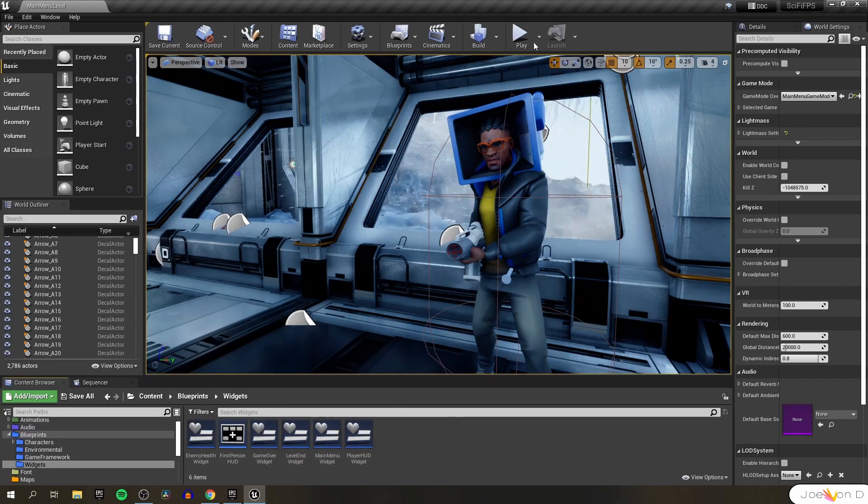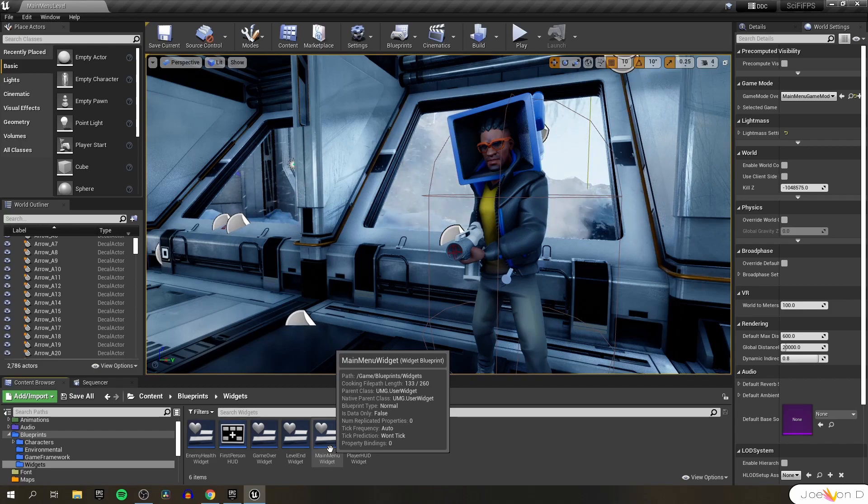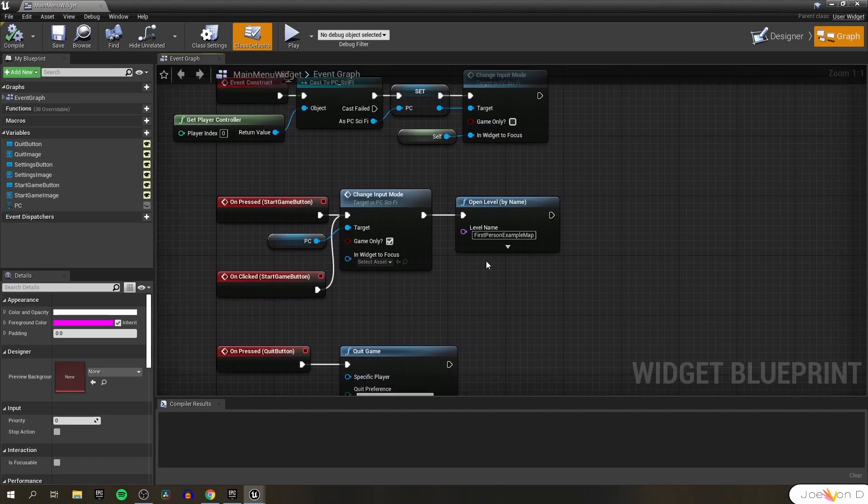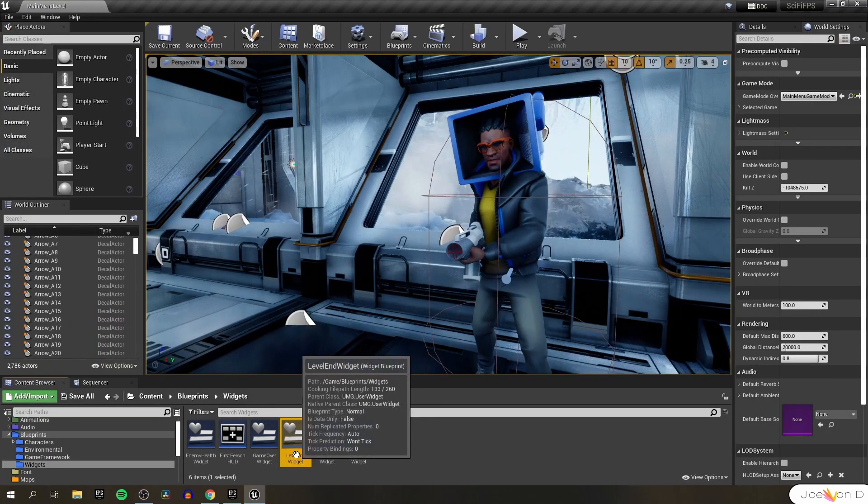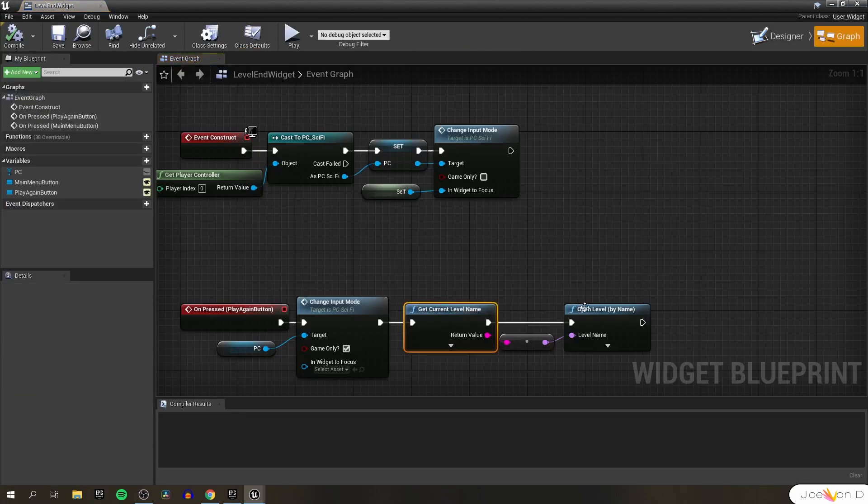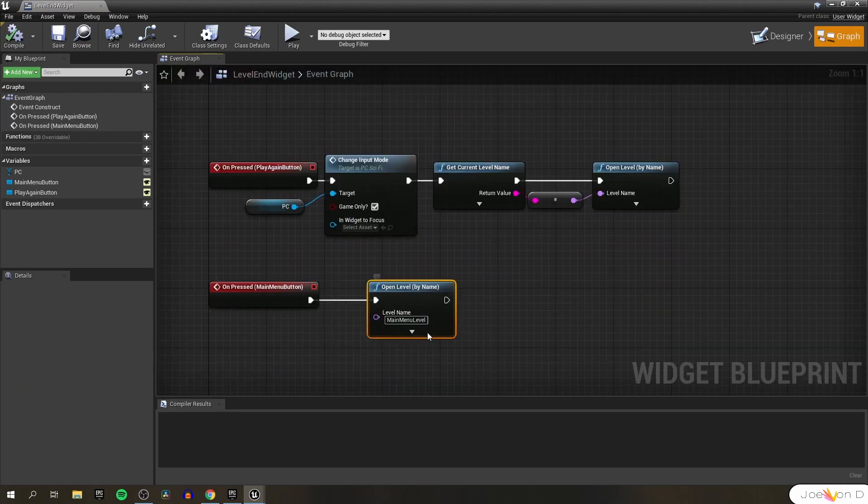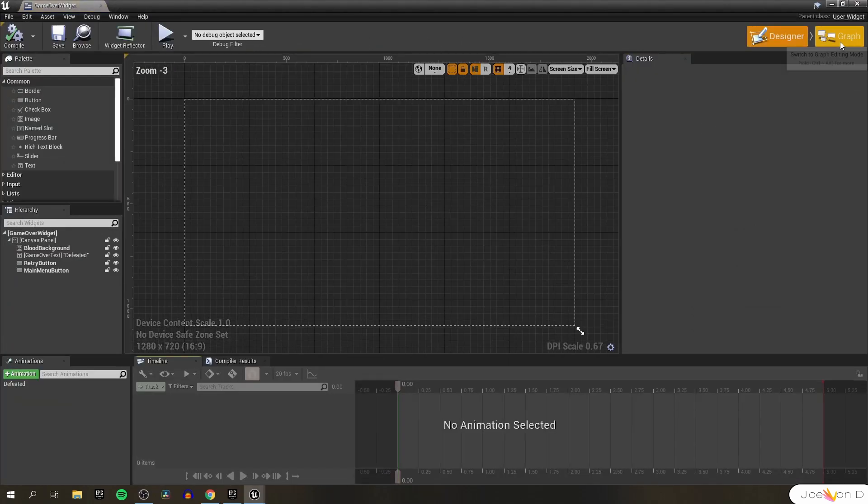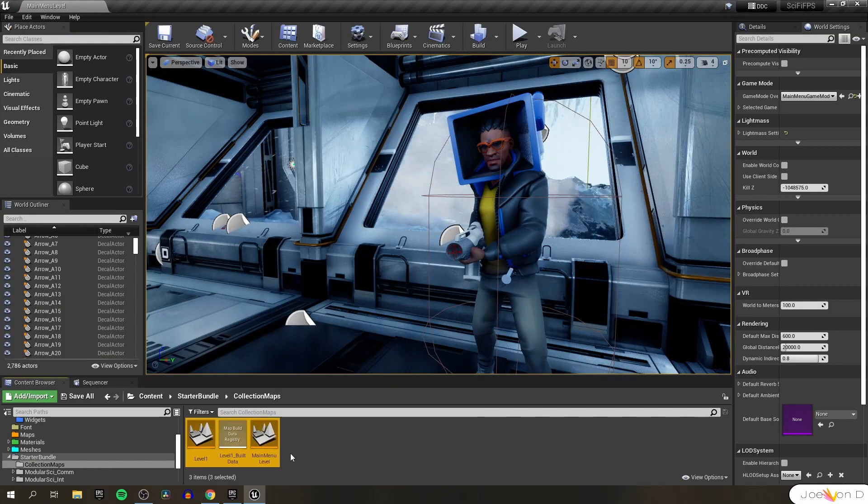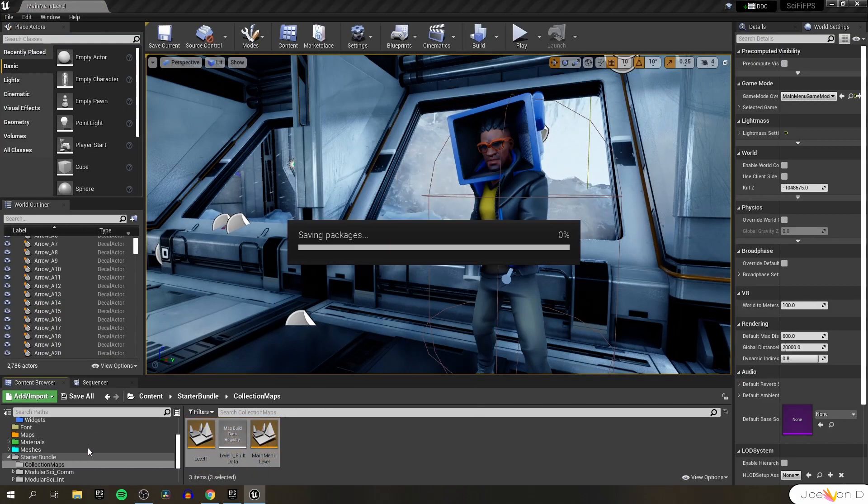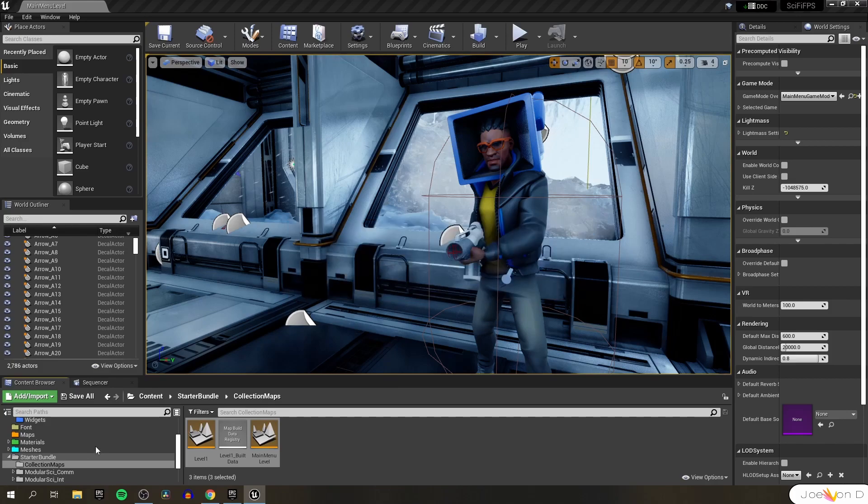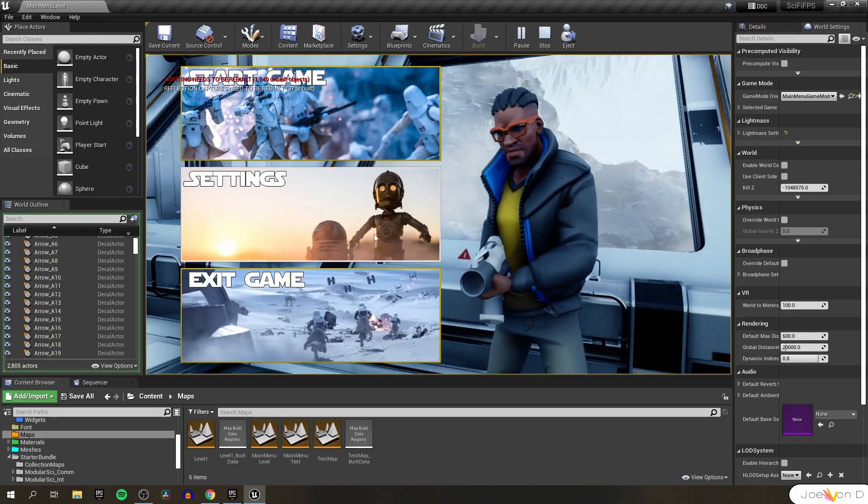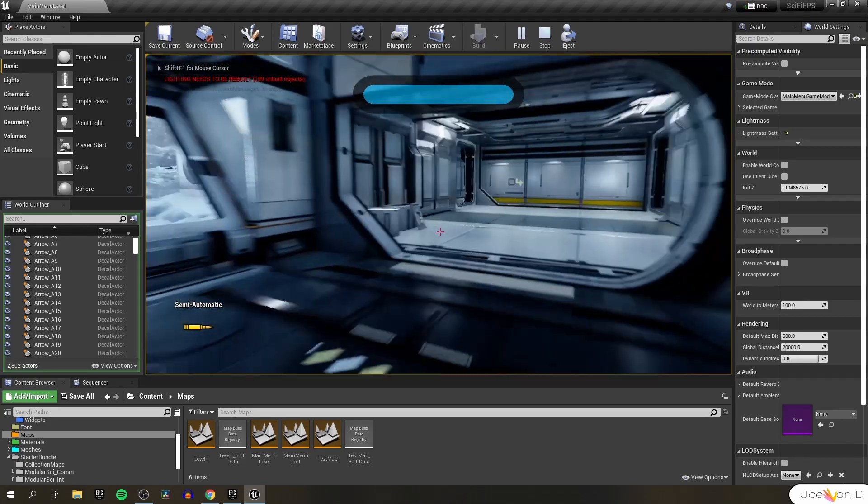Let's open up our blueprints just to double check them. When we open up our main menu it's going to want to open our first person example map since that's what we typed in. Let's change that from first person example map to level one. The other widgets should be fine since they just get the current level name and open that level. When you hit the main menu button now our main menu level is called main menu level. That should be the same for the game over widget as well. Perfect. Just to stay organized let's move these new maps into our old maps folder. We can clean up our project a little bit later on. We're just trying to get the game finalized right now. Let's see what it looks like. We can hover over our menu, we start the game, and we're in the correct level. Nice.